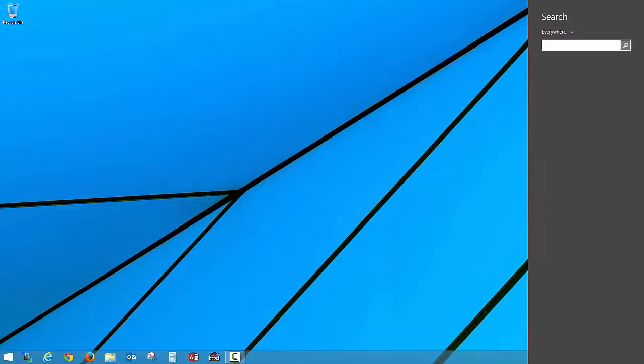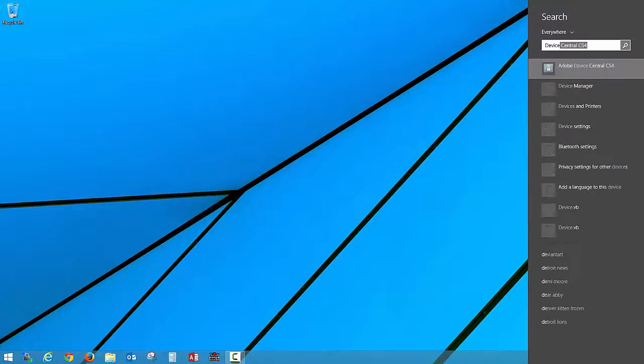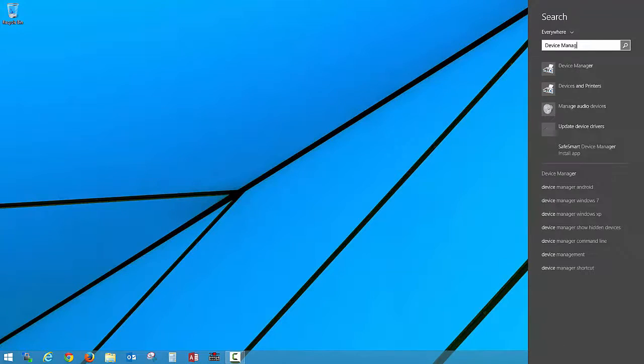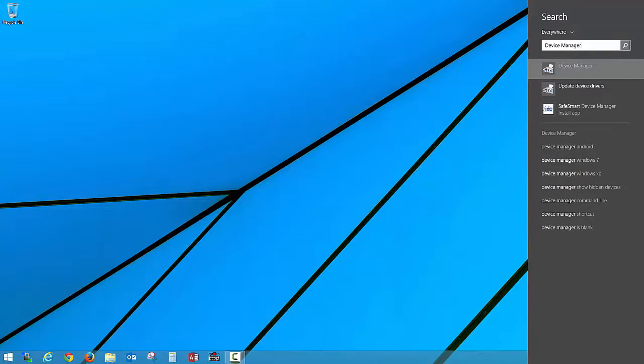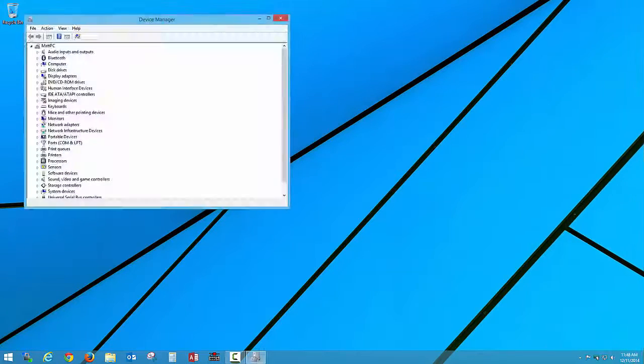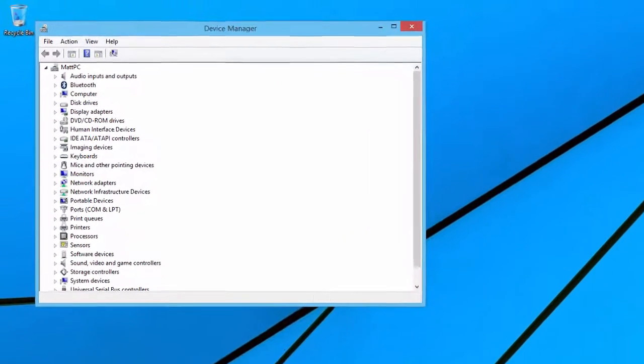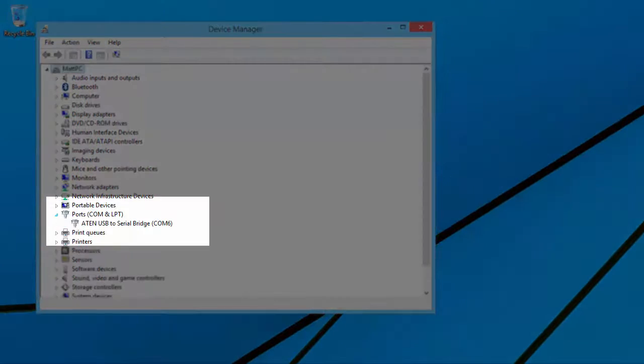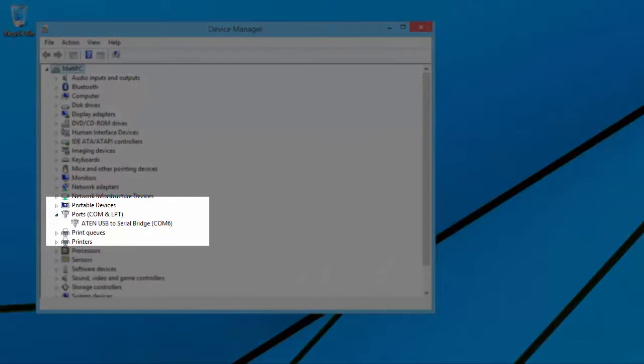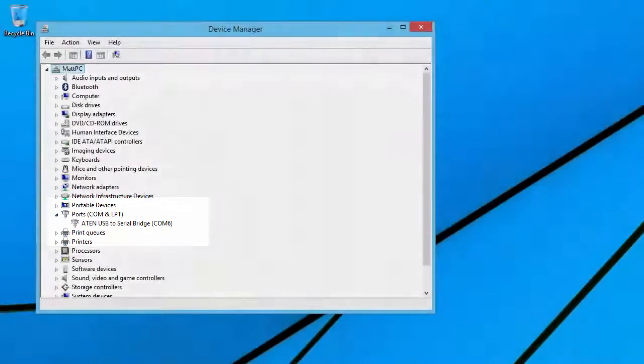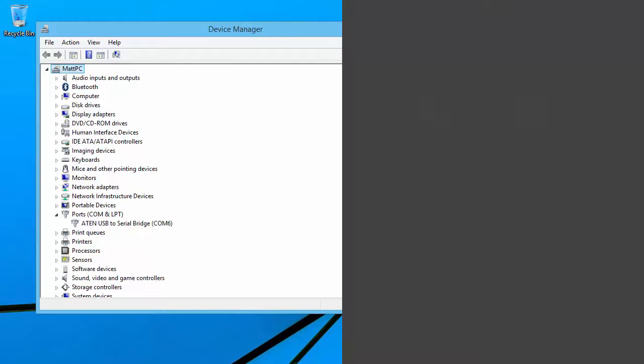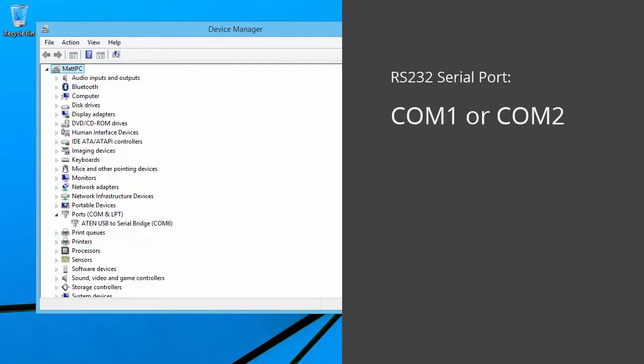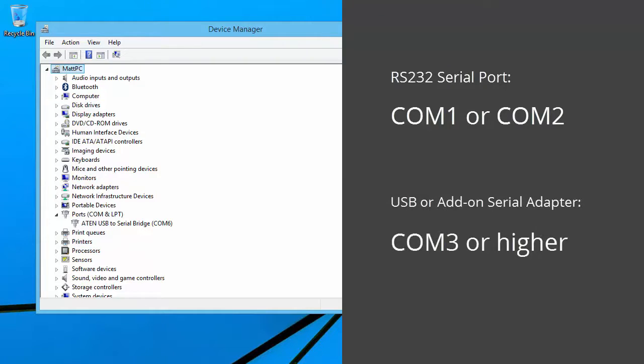Let's open up the Windows Device Manager and look in the section labeled Ports (COM and LPT). If your PC has a built-in RS-232 serial port, it will normally show up as either COM1 or COM2. If you connect the balance to a USB port, either directly or through an adapter, the COM port will typically appear as COM3 or greater.